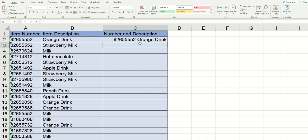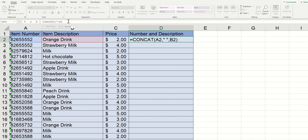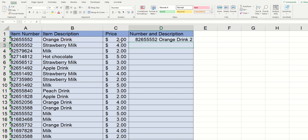But hold on for a minute, because this only works great if you've got a couple of different cells that you're combining. But when you add in a couple more, like for example, I just added in the price here, things start to get really messy really quick, and it can become a huge pain to merge all of these together and to put the space in between each one. So let me show you how to get around this.